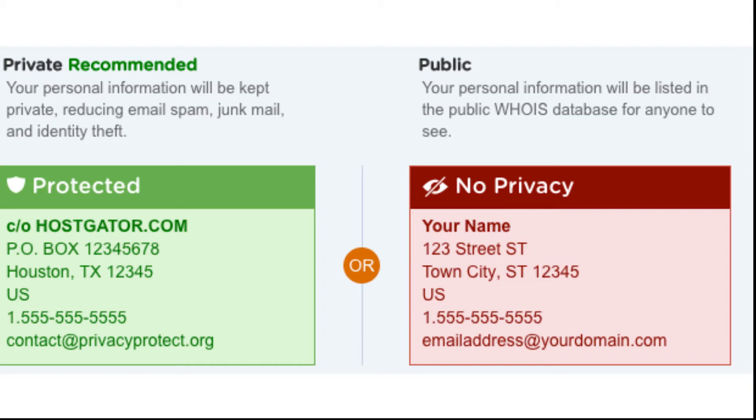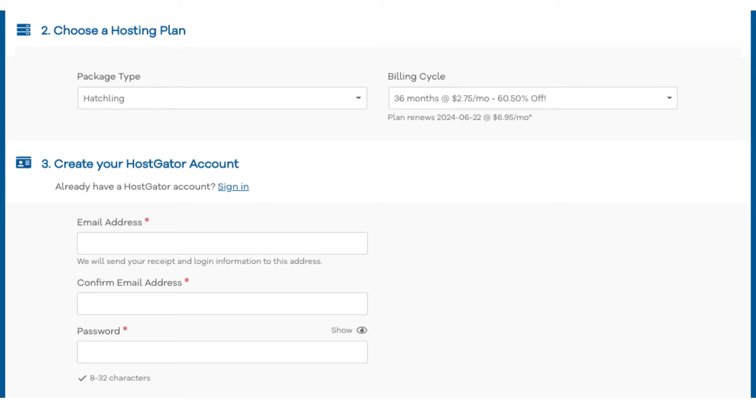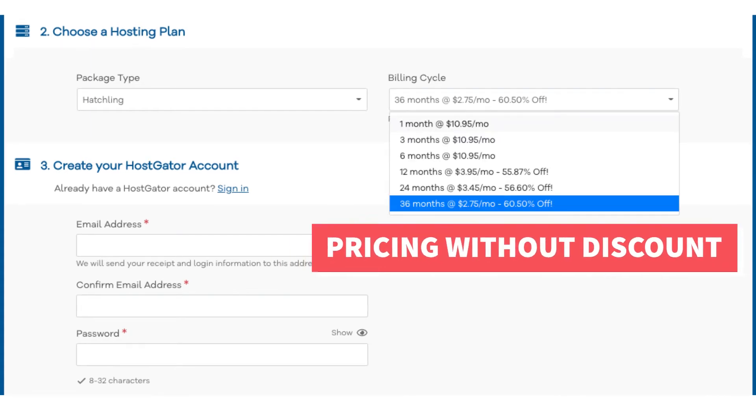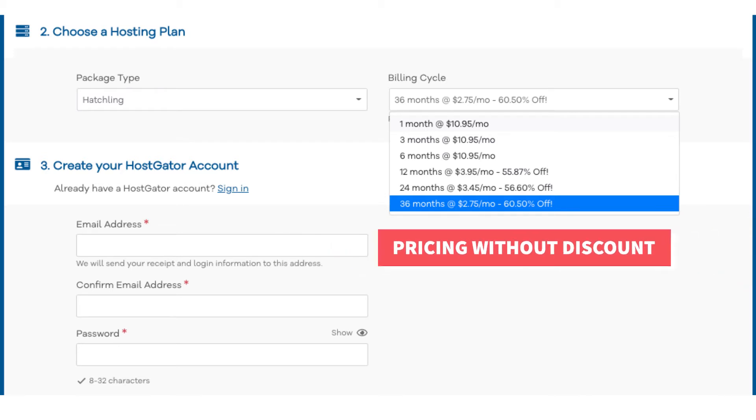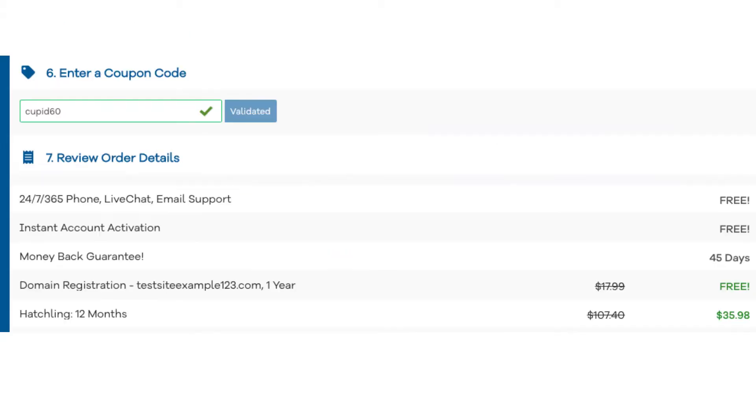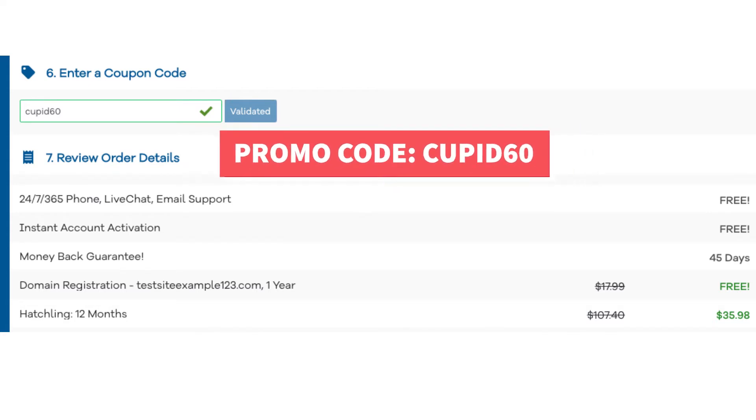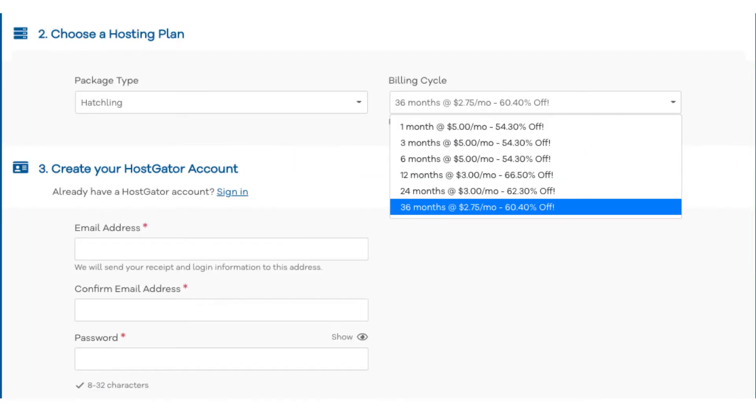Next scroll down to the choose a hosting plan section. You'll see under billing cycle 36 months. If you click this you'll see the pricing without the promo code. Let's now add in our exclusive Hostgator promo code. Scroll down to the enter a coupon code section. Replace the promo code that is there with cupid60. Scroll back up to the billing cycle section. You'll now see the new discounted rates showing. You'll see you can save the most money by going with the 12 month term getting 66% off your Hostgator hosting purchase.